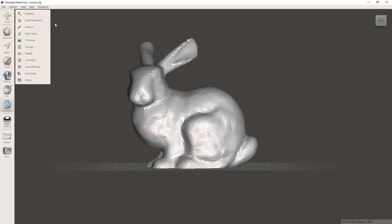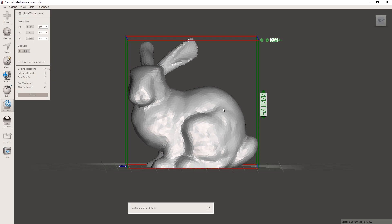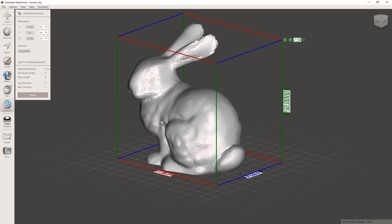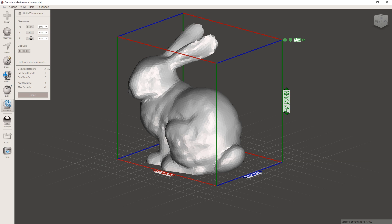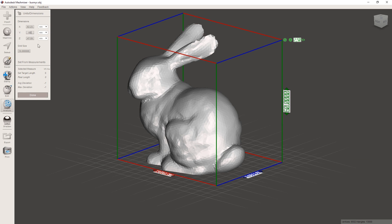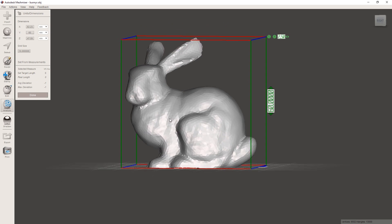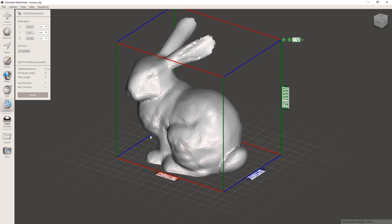In here there are also some other tools like dimension. You can check out all the dimensions and you can also scale it. For example, the height here is now 50 millimeters. Let's say we want this bunny a bit bigger, so we can say 60 and then it automatically scales up like that. So if your slicer software doesn't have that, you can just use that in here.